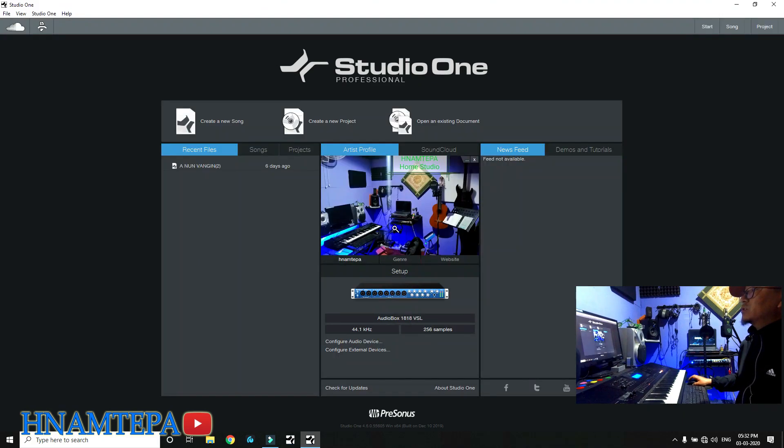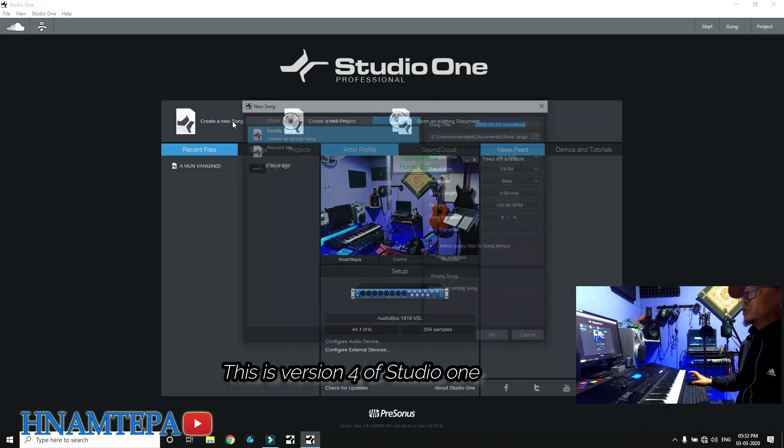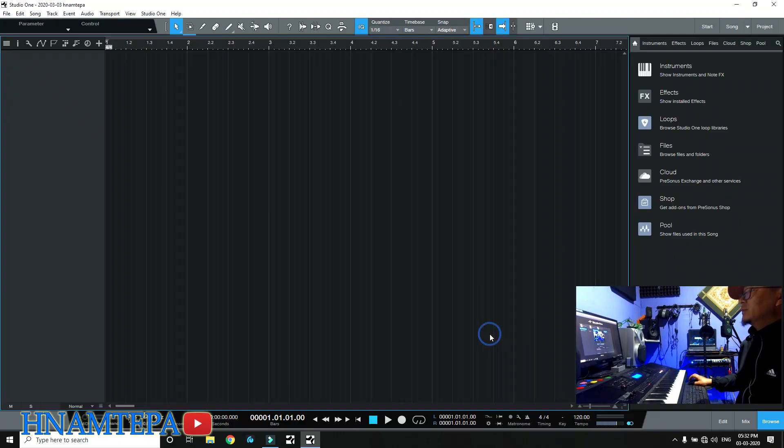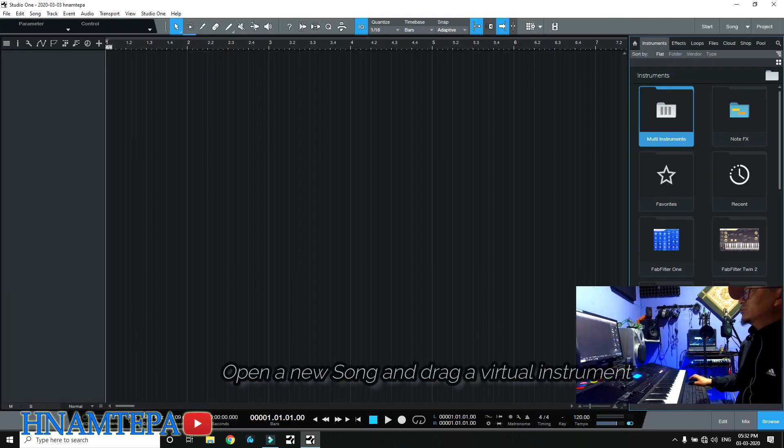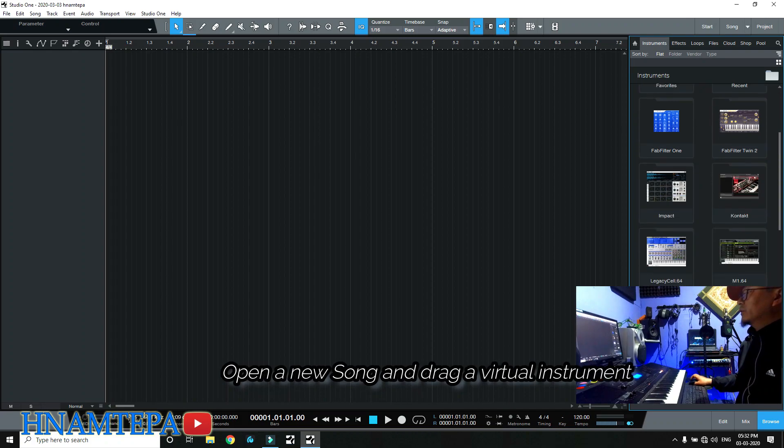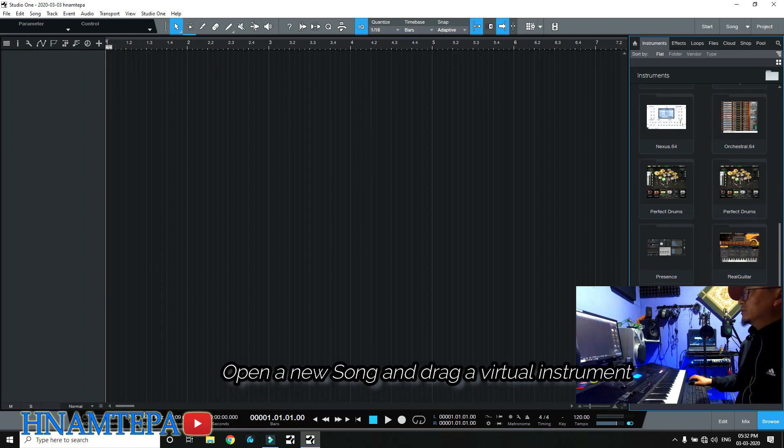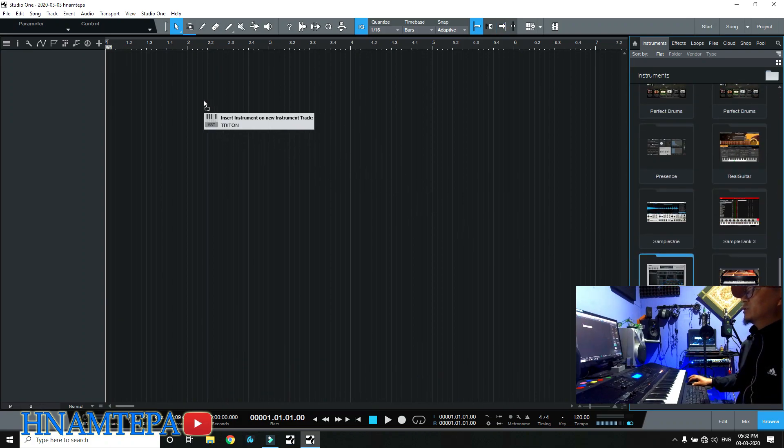Here in PreSonus Audio Studio One, I've created a new song and here I have the instruments that I want to use.